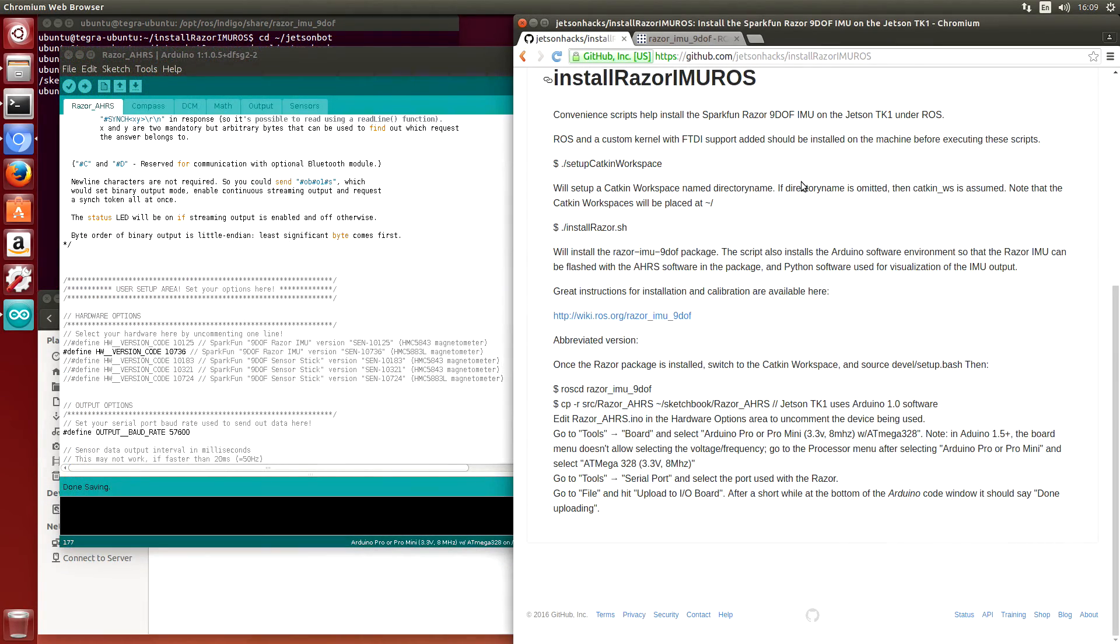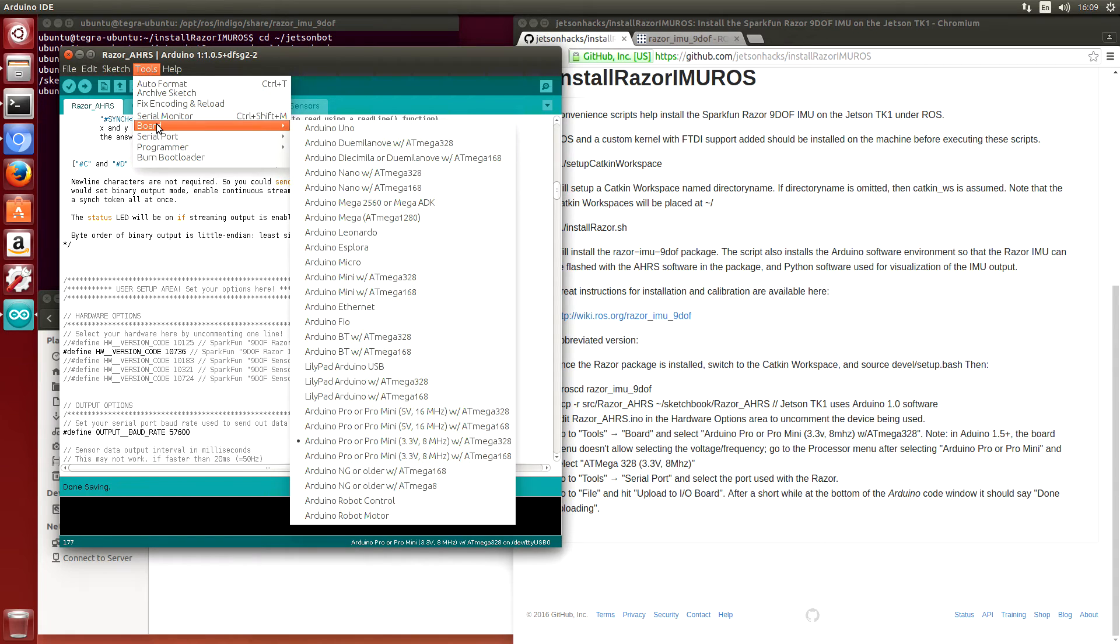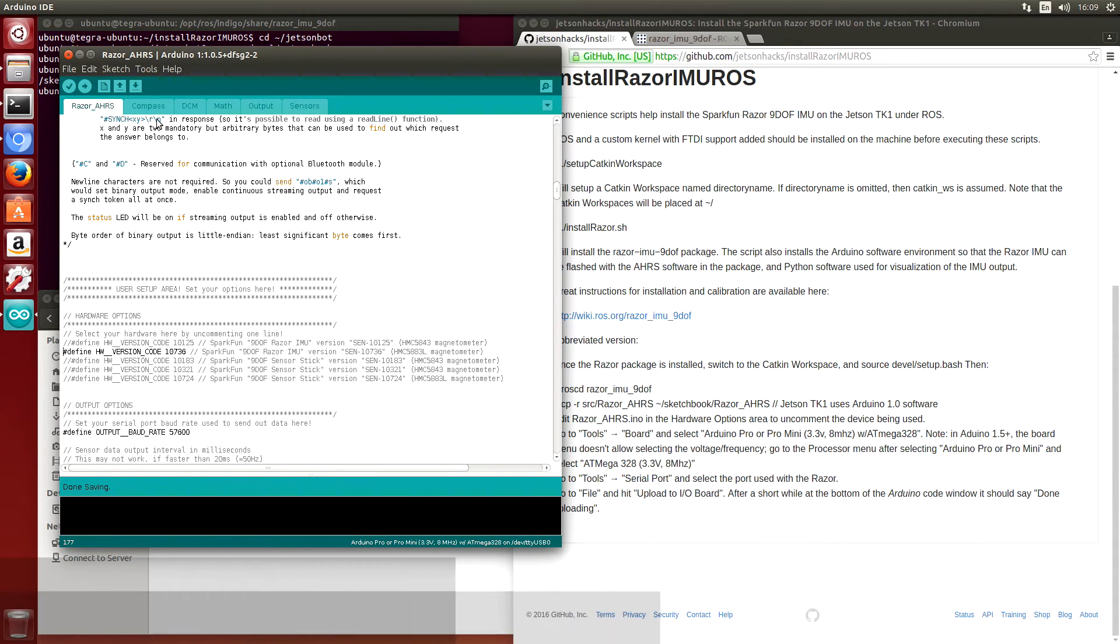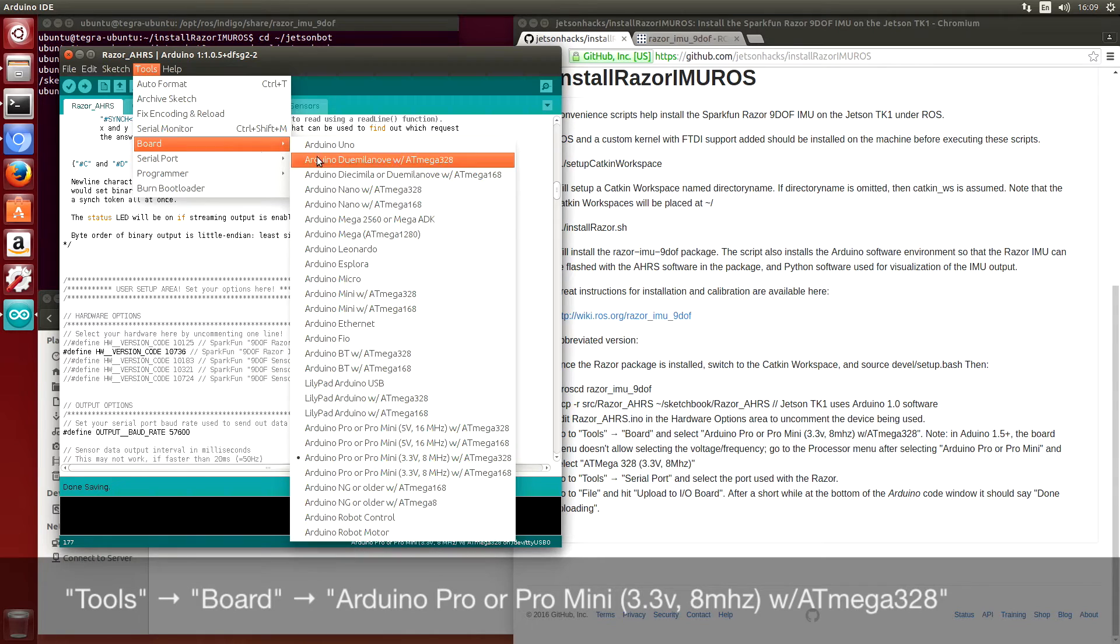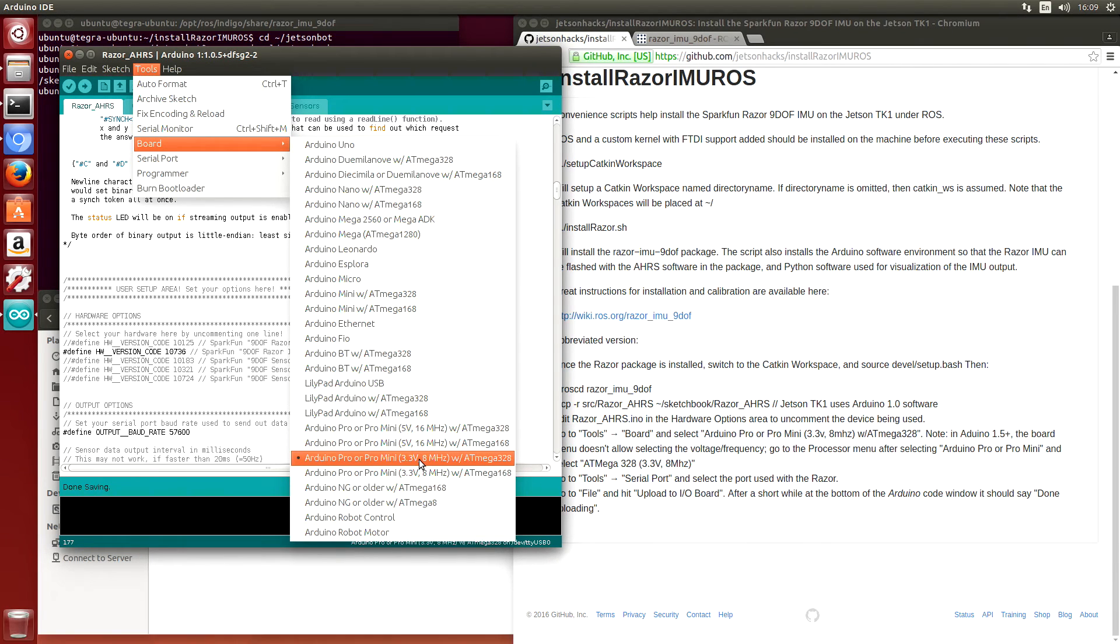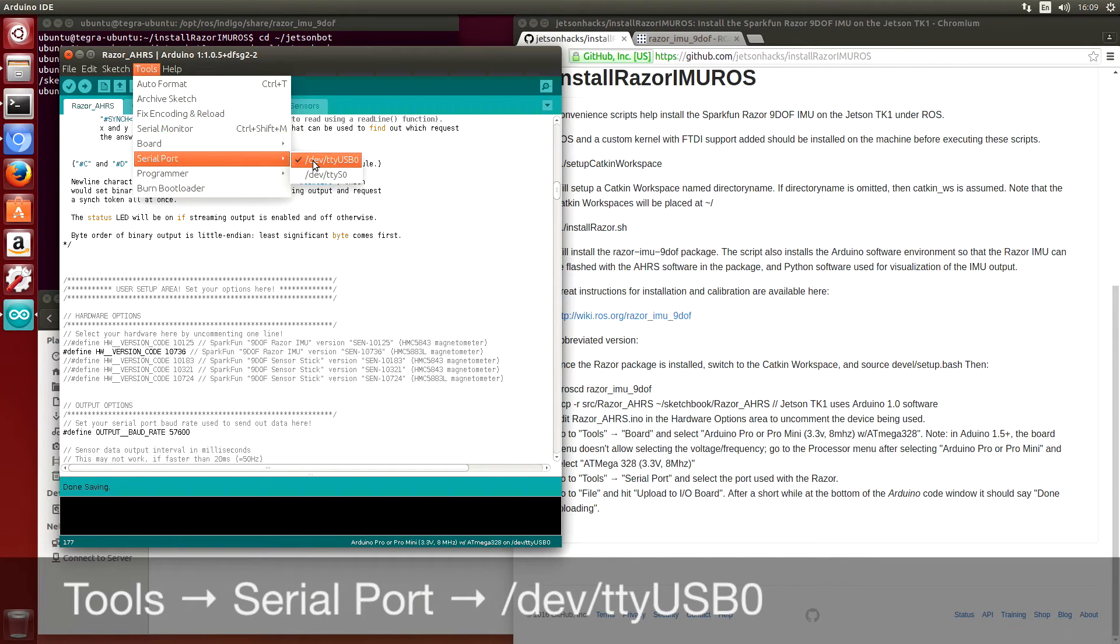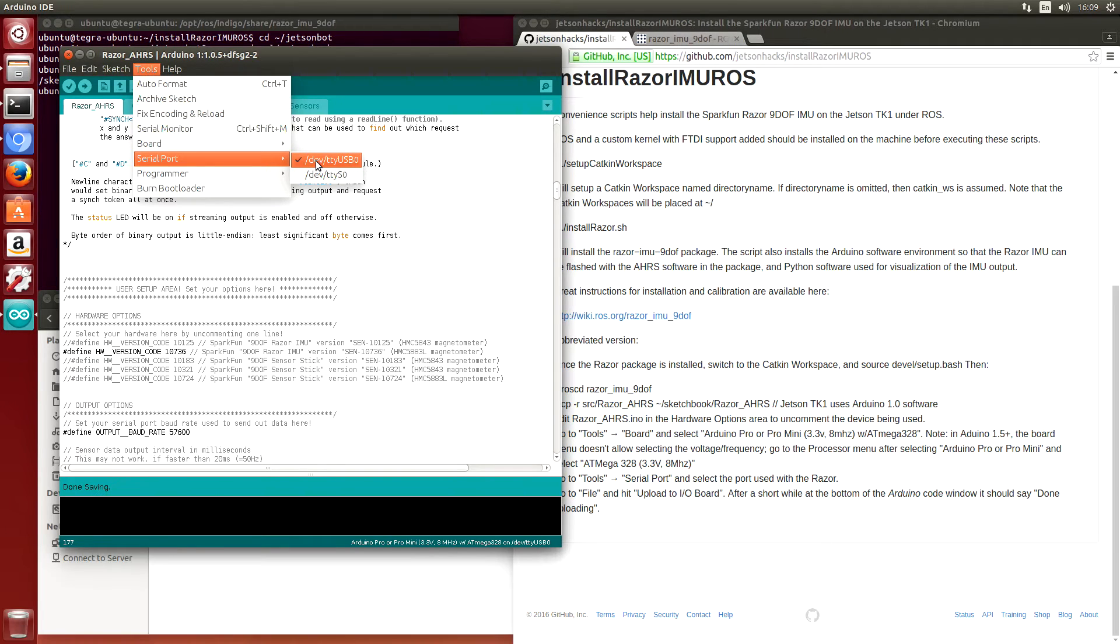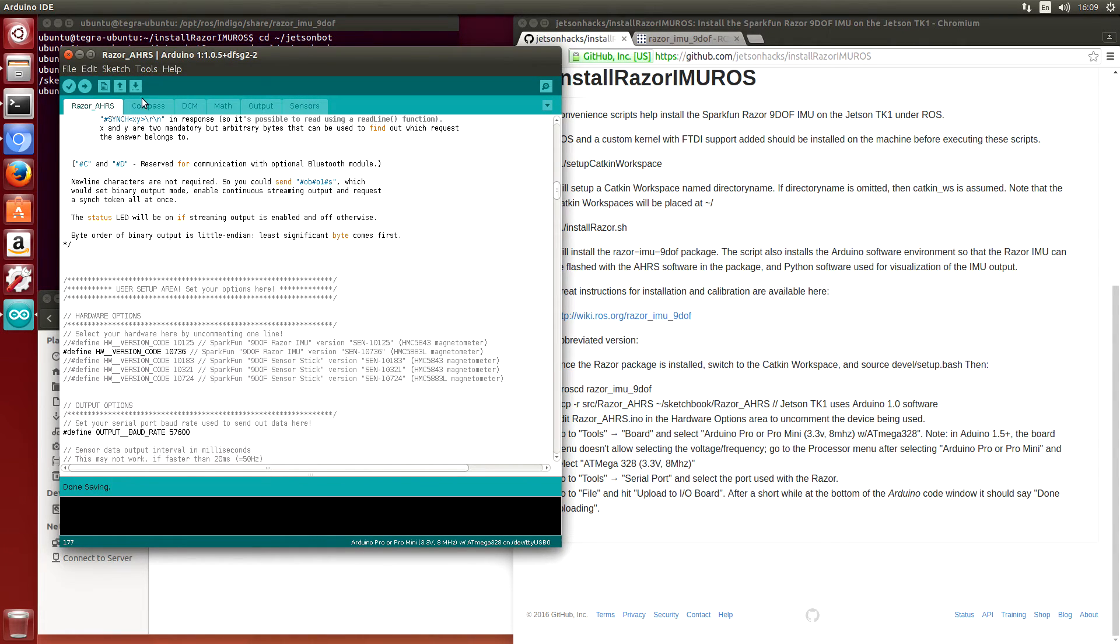And we want to set up the Arduino now for flashing. So we go to tools, select which board. Arduino Pro or Pro Mini, 3.3 volt, 8 megahertz with ATmega328. We want to be on the USB port that the IMU is located. It happens to be dev TTY USB 0 in this case. And we're ready to upload the sketch.